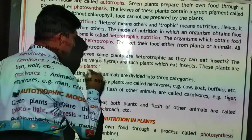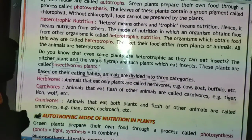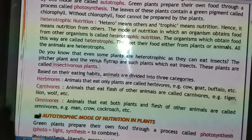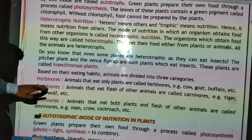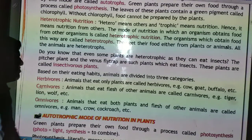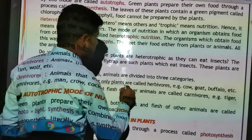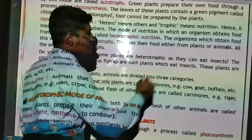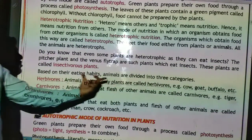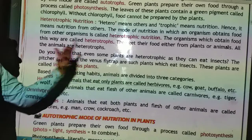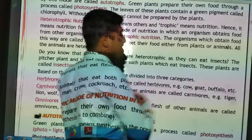Based on their eating habits, animals are divided into three categories: herbivorous, carnivorous, and omnivorous. Animals that eat only plants are called herbivorous. For example, cow, goat, and buffalo are herbivorous animals.